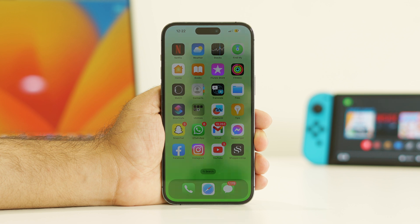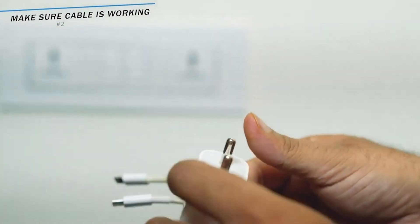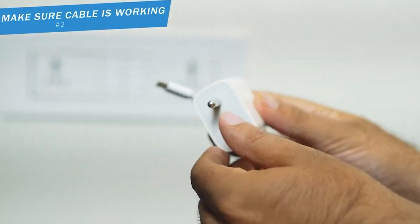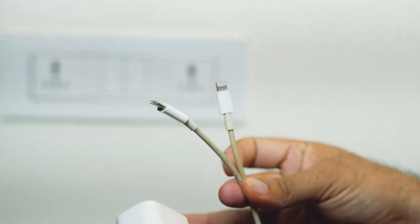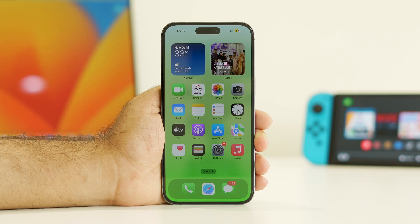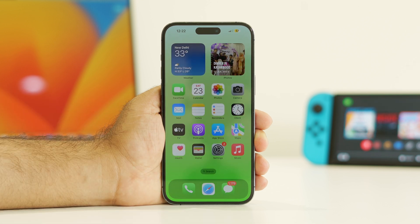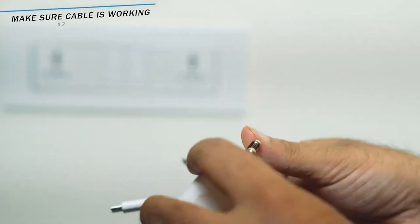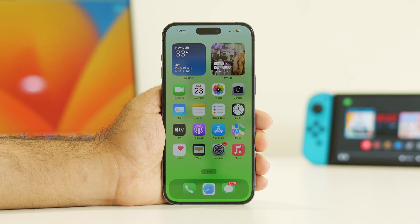Also keep in mind that you have to use official chargers for charging. Some users found that when they used third-party or non-original chargers instead of the official Apple charger, they had these kinds of issues. So always try using the official Apple charger.